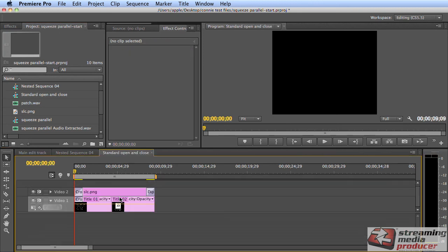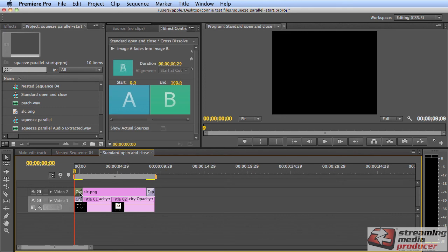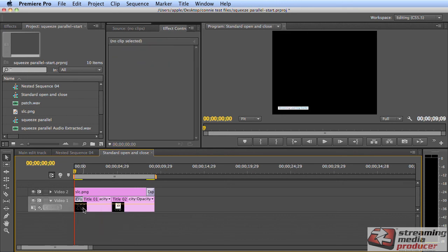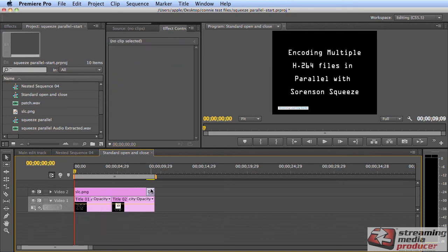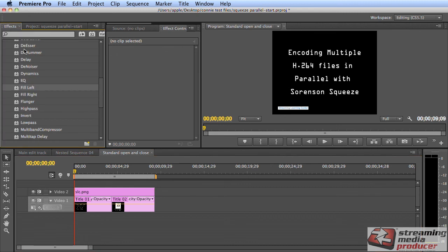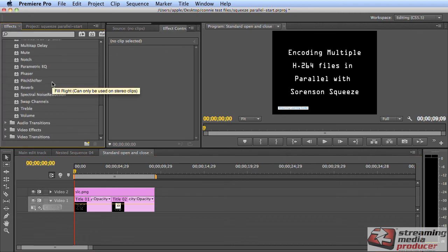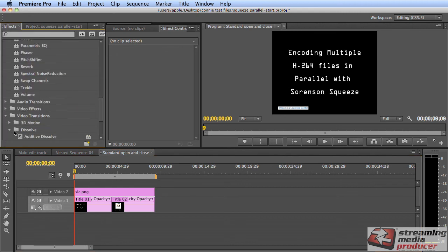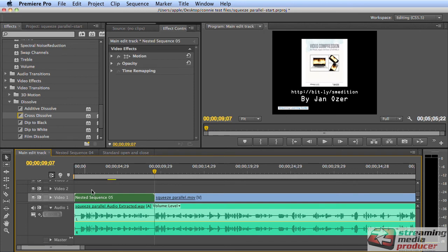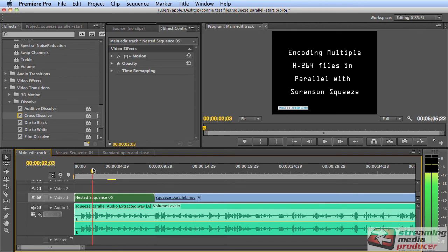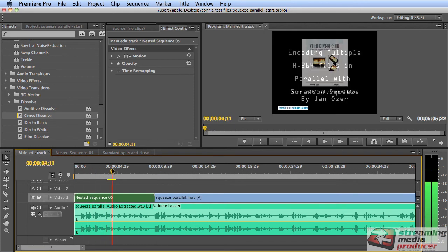And then if I want to see the content, I just double click it. Here's standard open and close. That's the nested clip. I want to remove the cross dissolve here, the cross dissolve here, and the cross dissolve here, and then insert one in the middle between these two clips. And then if I go back to the main edit track, we see the transition is in there.